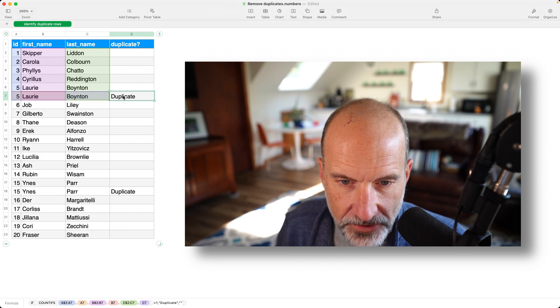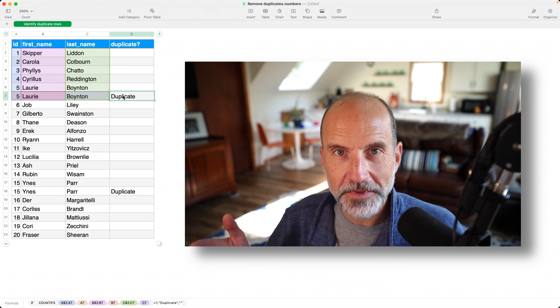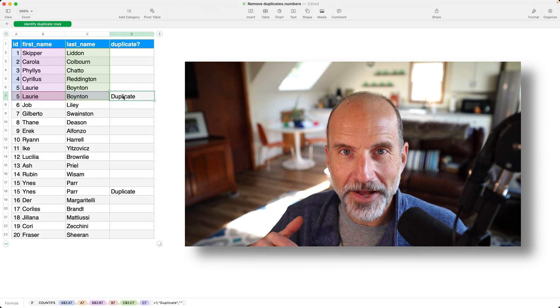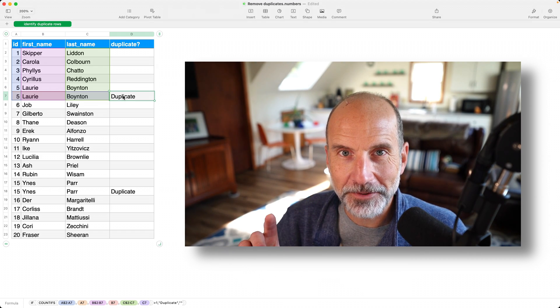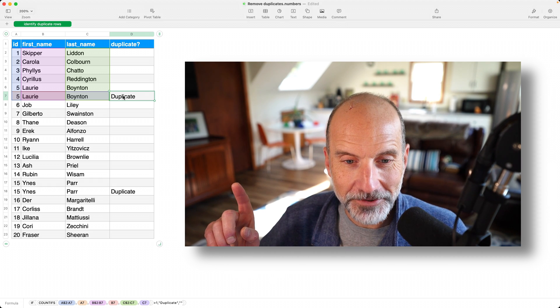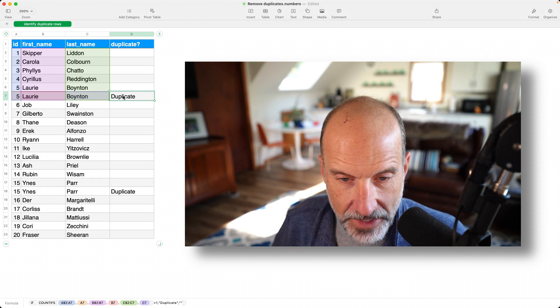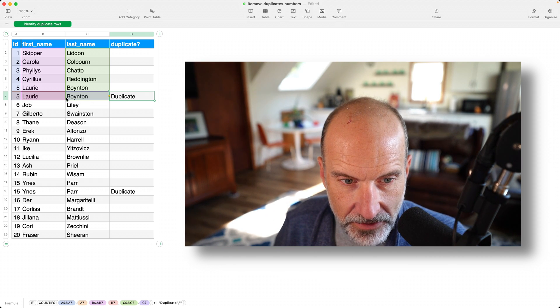I've added an indication here. This is actually from the last video about how to identify duplicates. I'll link to that if you want to watch it. But I've added an indication here to see that